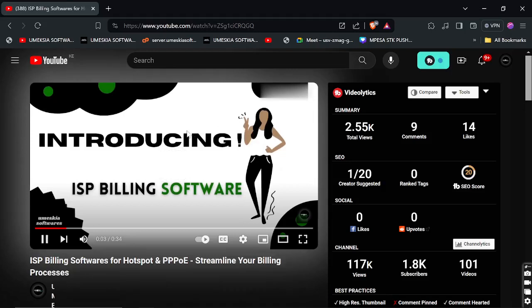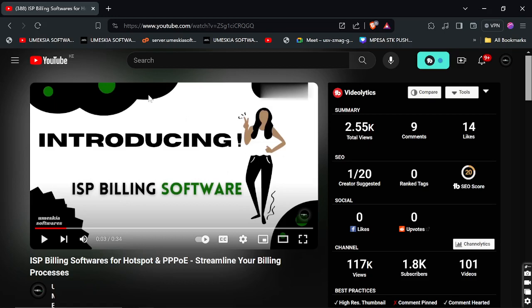Hey, welcome once again to Omiscare Software YouTube channel. If you're new, just subscribe and hit the notification bell to get all our latest videos. This is not a tutorial but a demo on how the ISP billing software has been working. We've been working on these softwares — that's why we have not been posting regularly — but this is how the ISP billing software looks like, and I'm going to show you how you can get it and how it works.